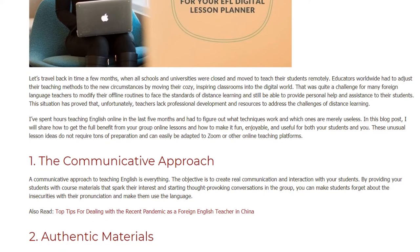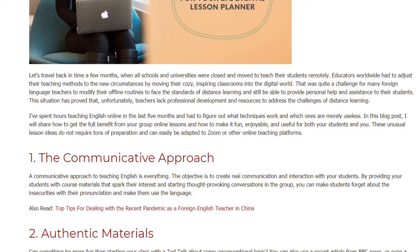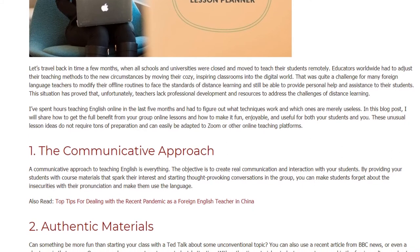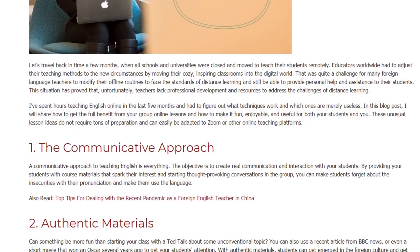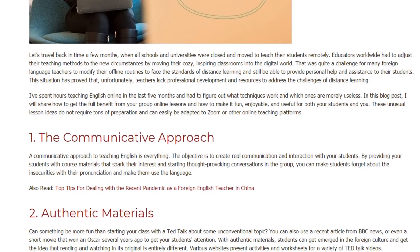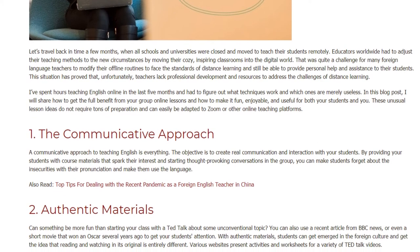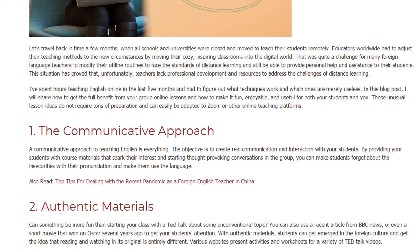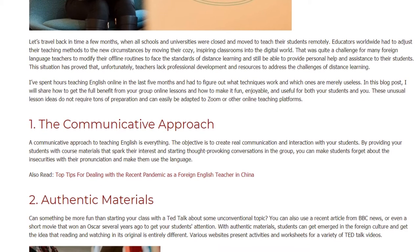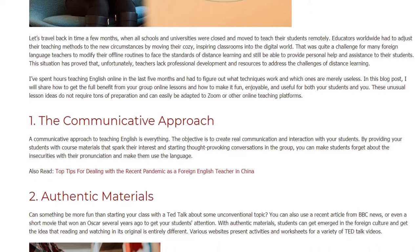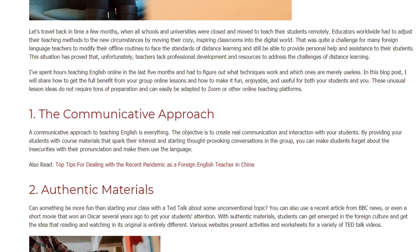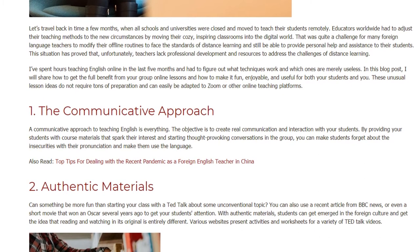In this blog post, I will share how to get the full benefit from your group online lessons and how to make it fun, enjoyable, and useful for both your students and you. These unusual lesson ideas do not require tons of preparation and can easily be adapted to Zoom or other online teaching platforms.